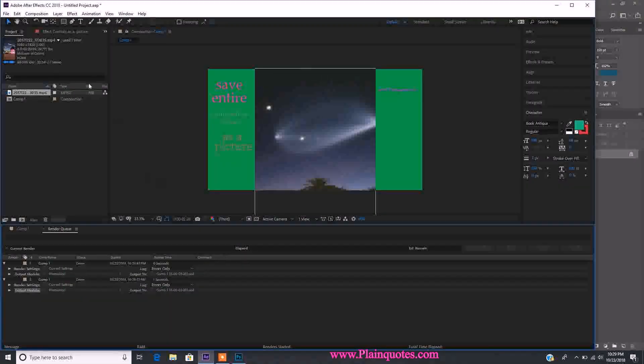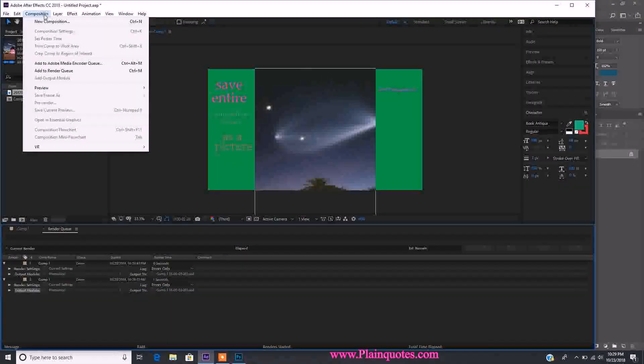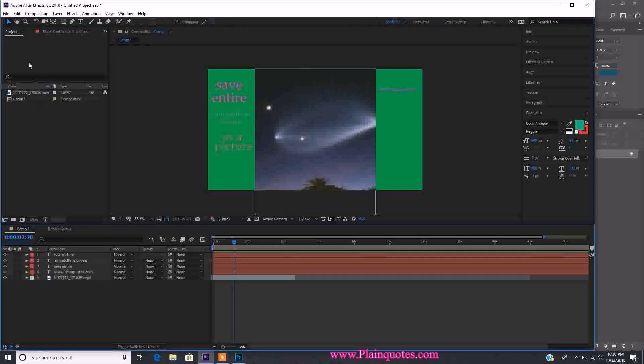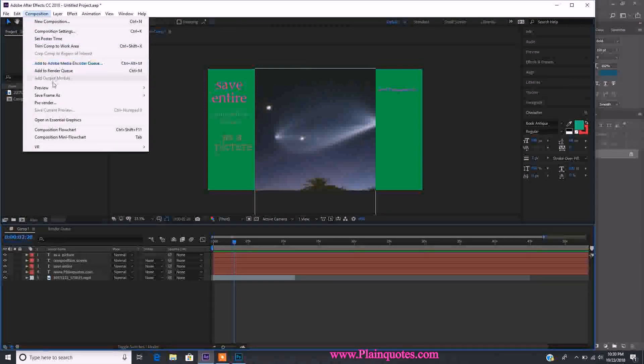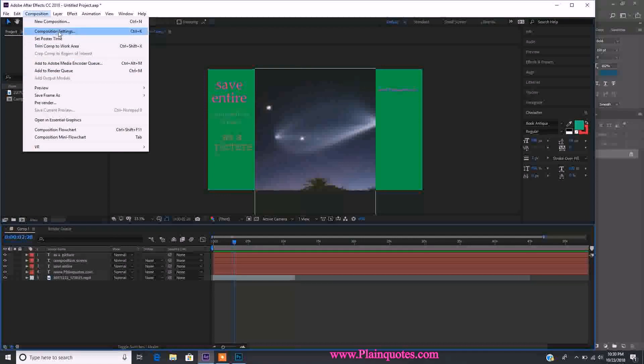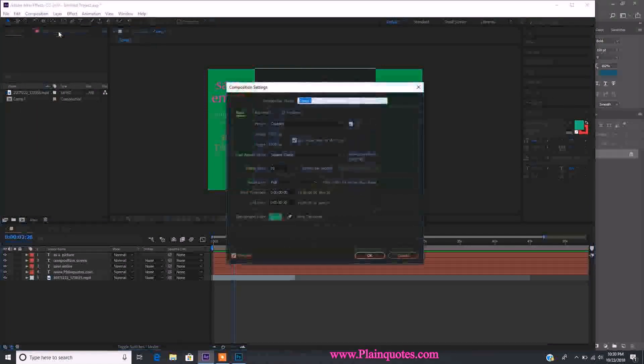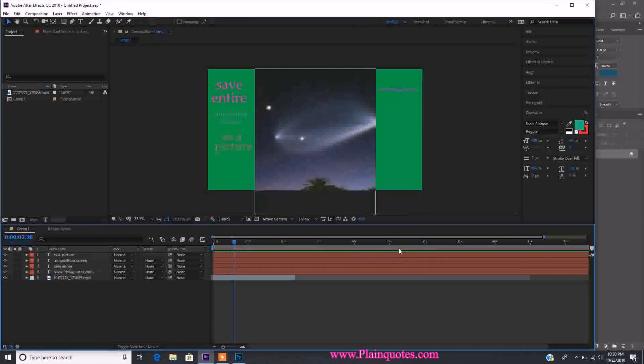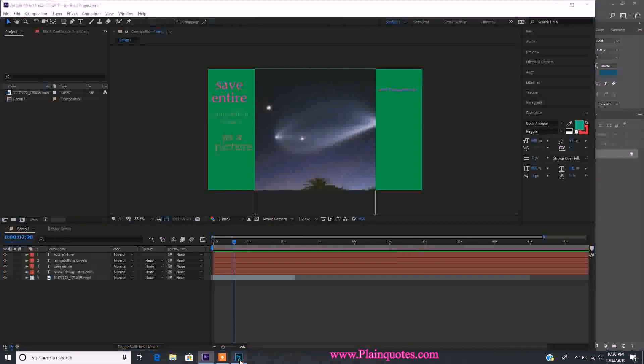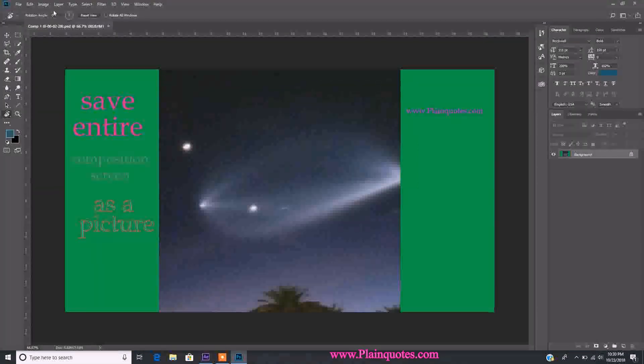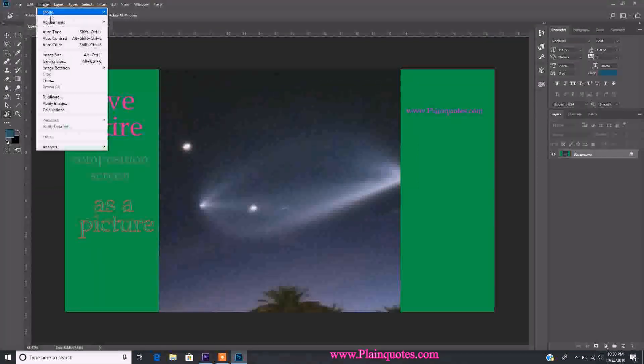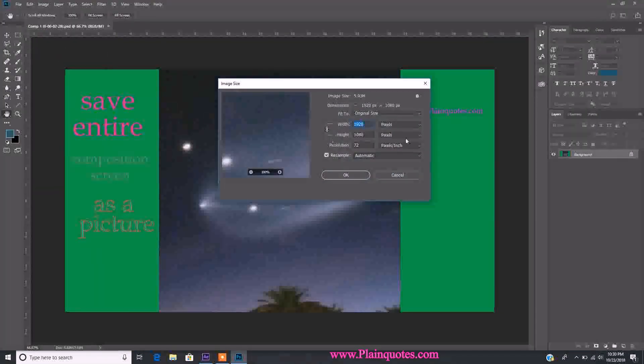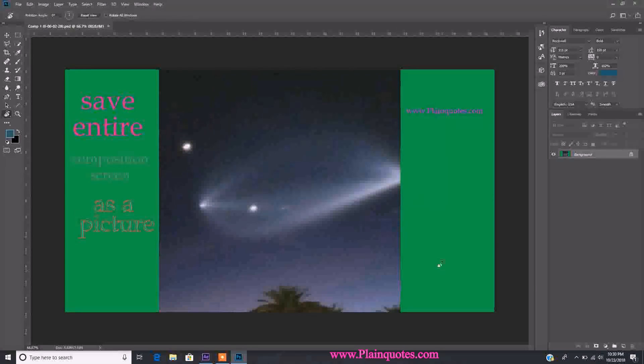When you go to After Effects Composition Settings, you can see this is 1920 by 1080. Whatever size the frame is in After Effects, that's the size it saves. In Photoshop, if you go to Image Size, you can see it's the same size and quality as the composition. That's how you do it. Thanks for watching and have a good day!